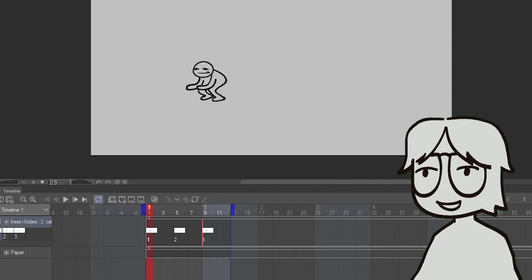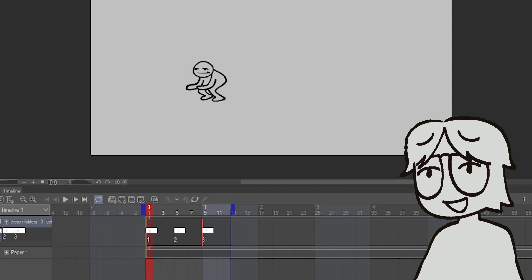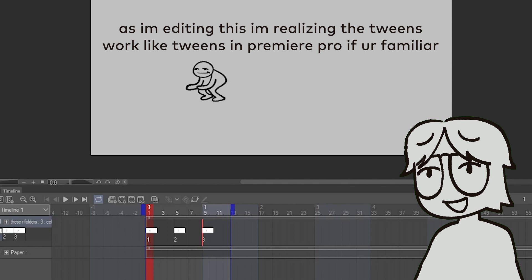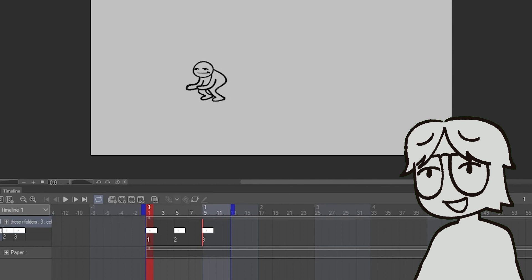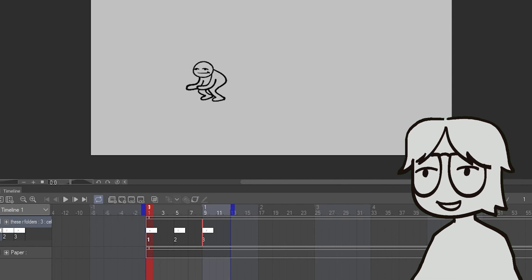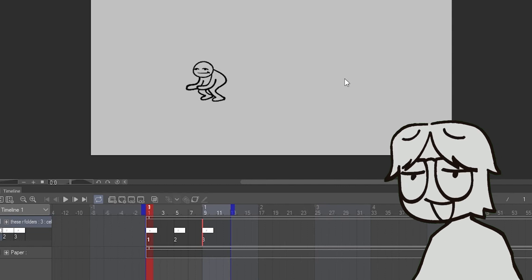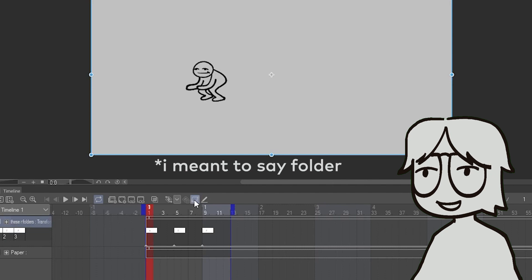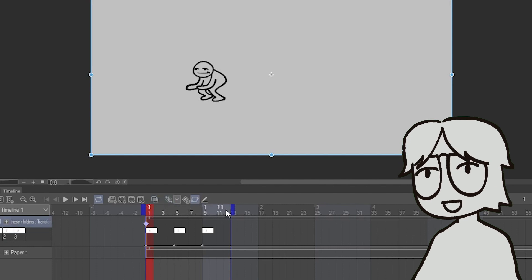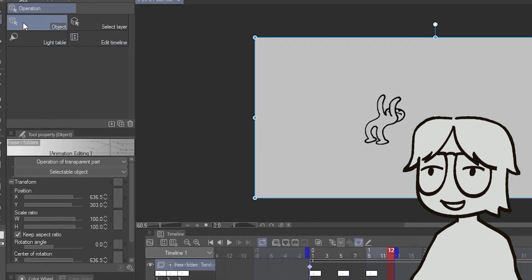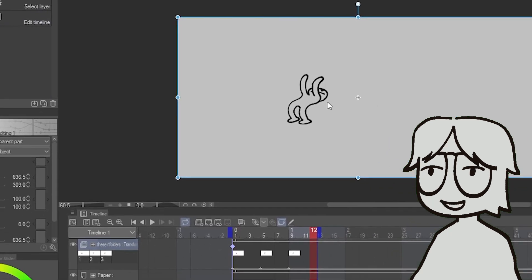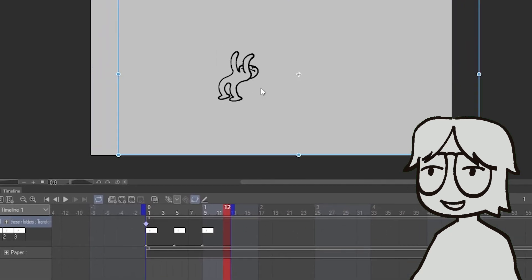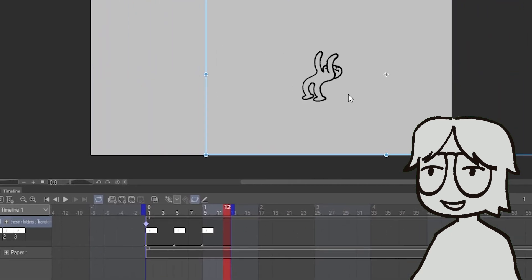Alright, tweens are really useful, but they work differently than any other animation program I've used. So let's say I just want to have this guy slide over here. You know, pretty simple little slide. I enable keyframes on this layer, make a keyframe for where I want him to start, go to where I want him to end, and then I use the operation tool to slide him to where I want him to be at that moment.